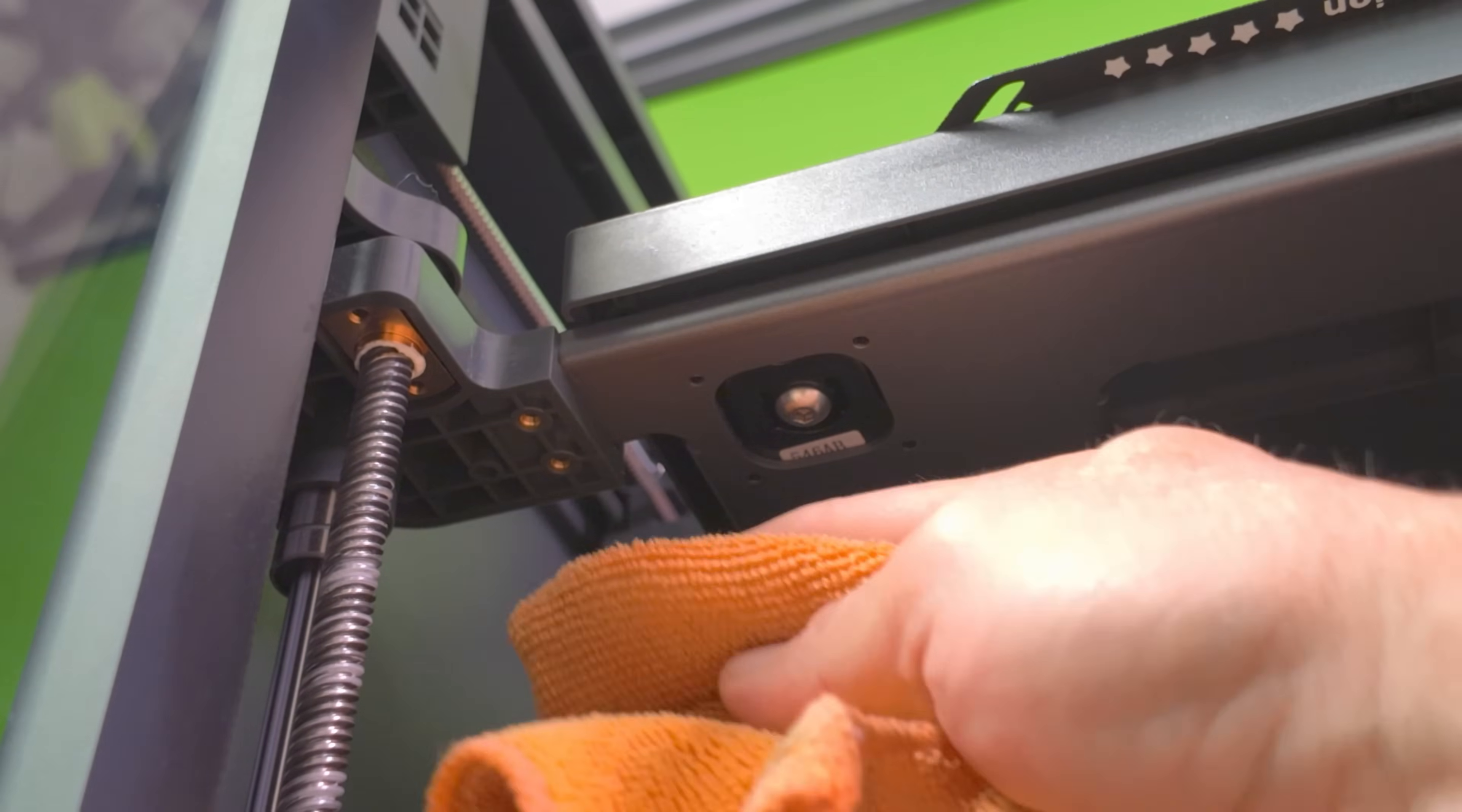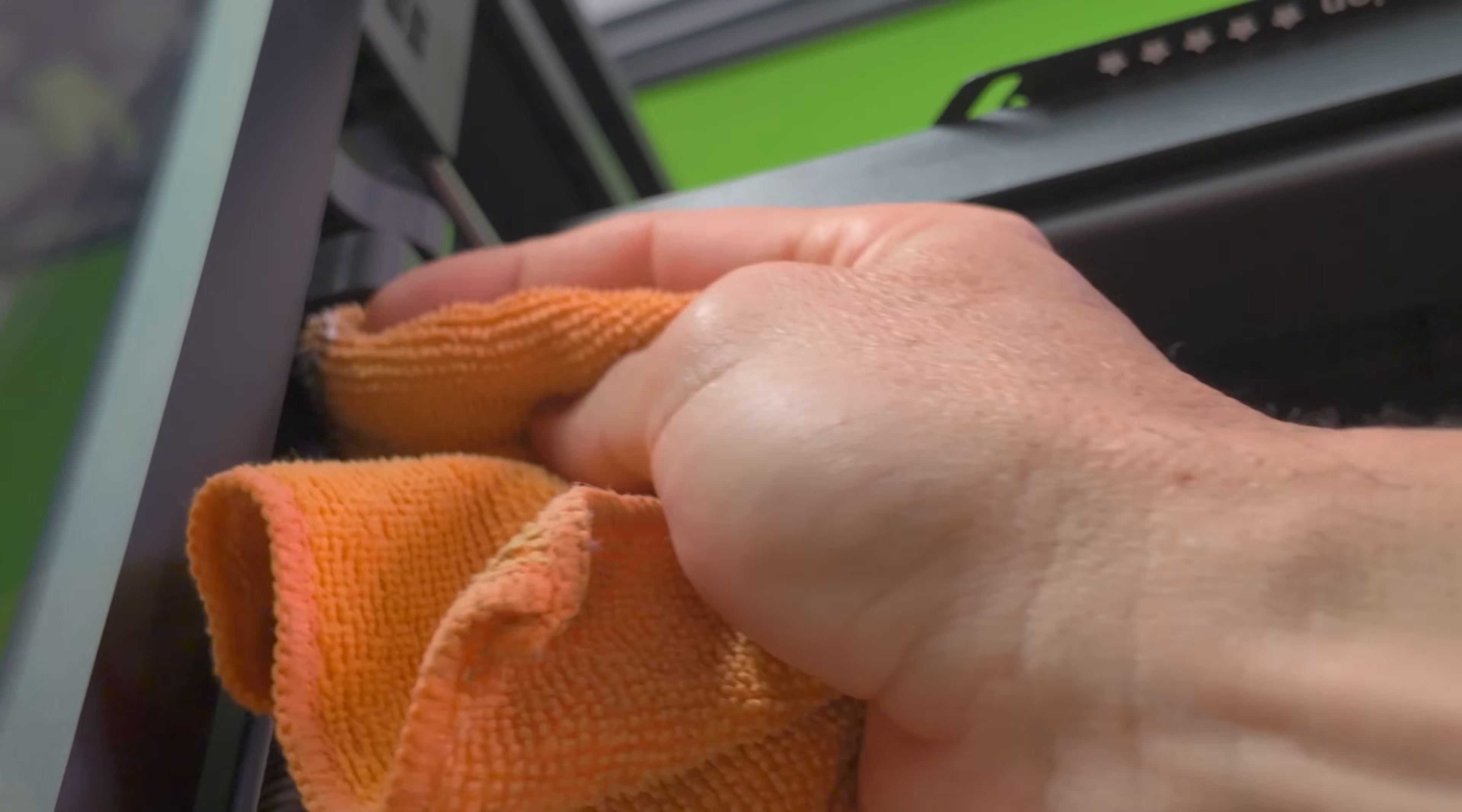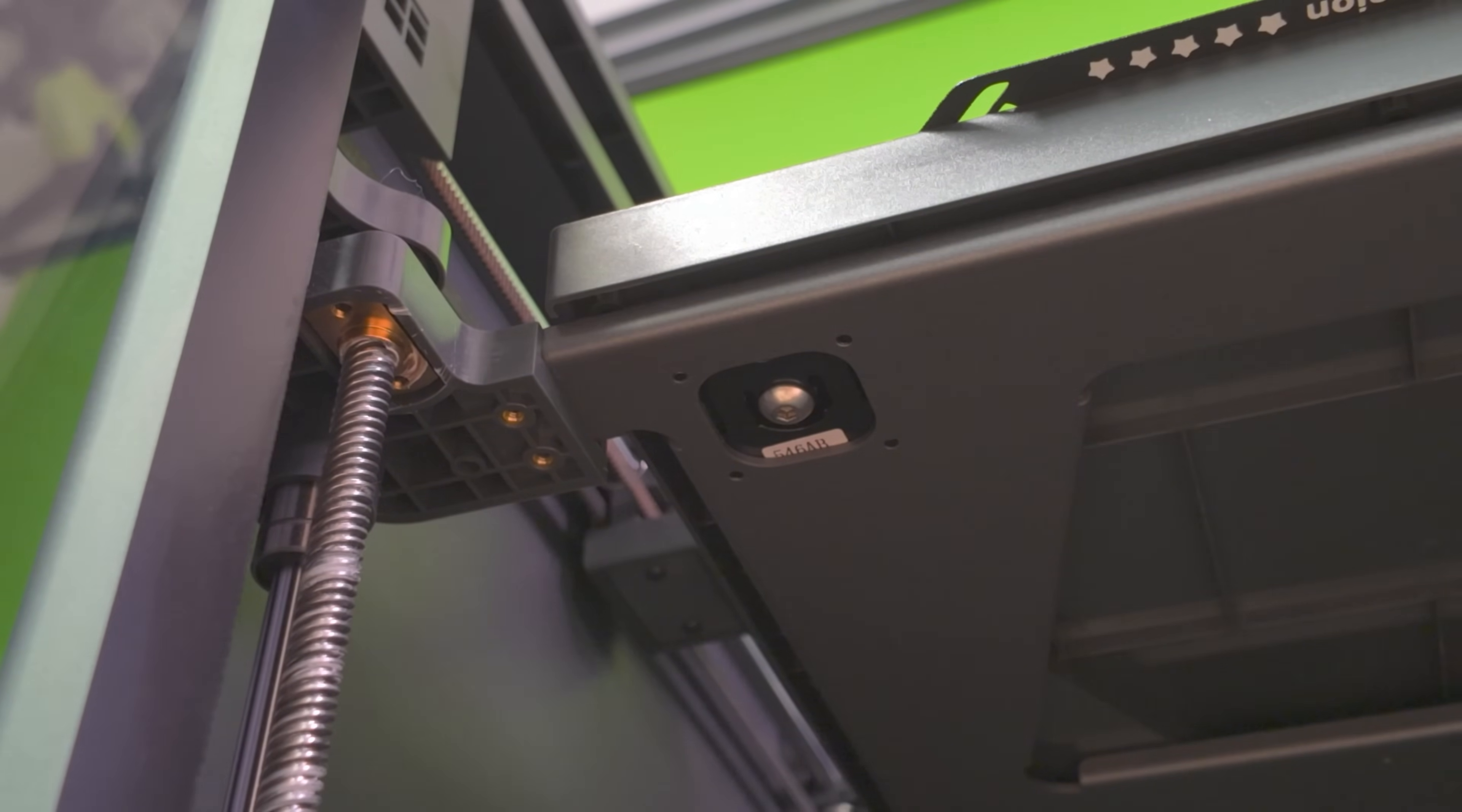Next, go ahead and wipe down any excess grease that happens to pile up on the top and the bottom of the Z screws. All right, it's time to move on to the next step.